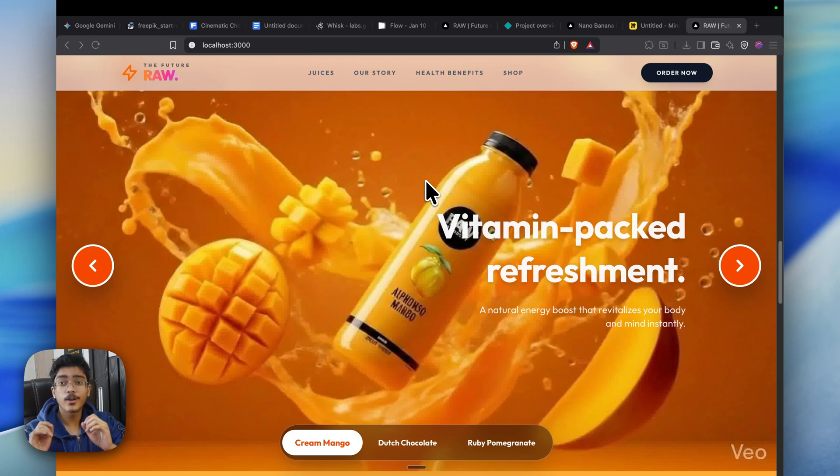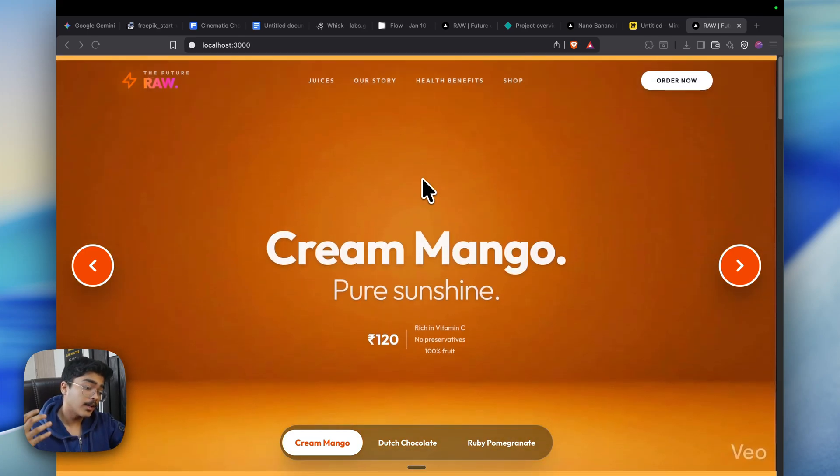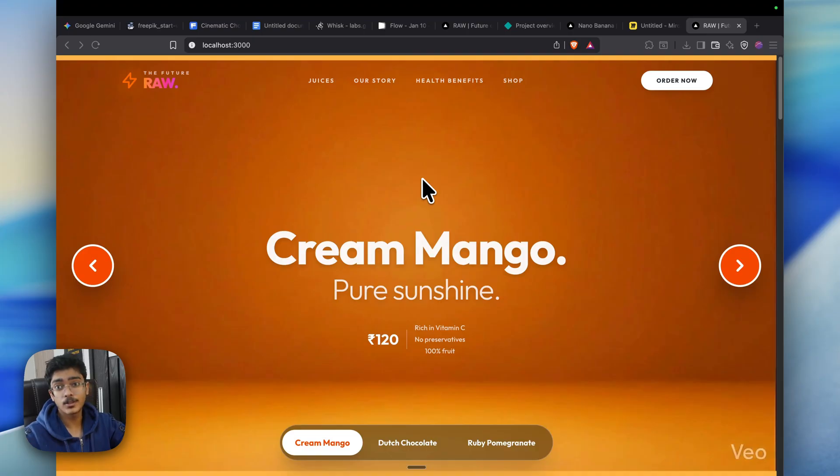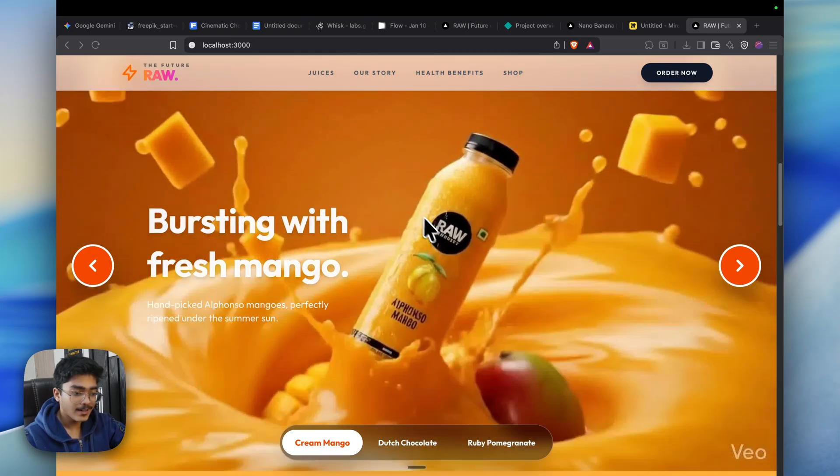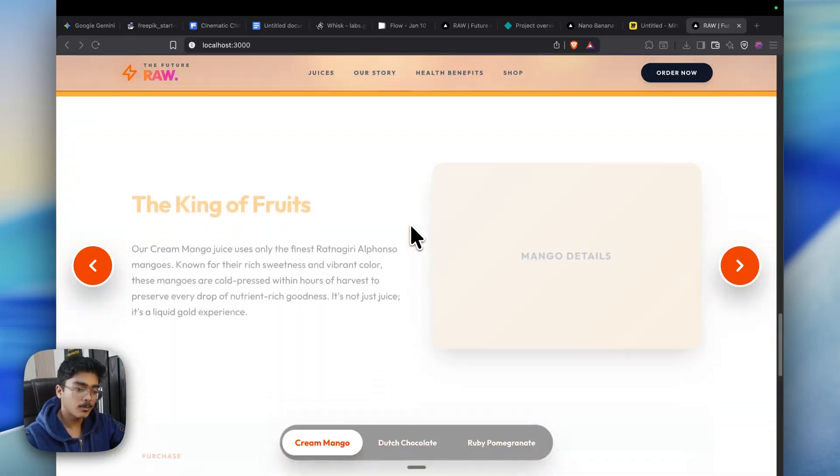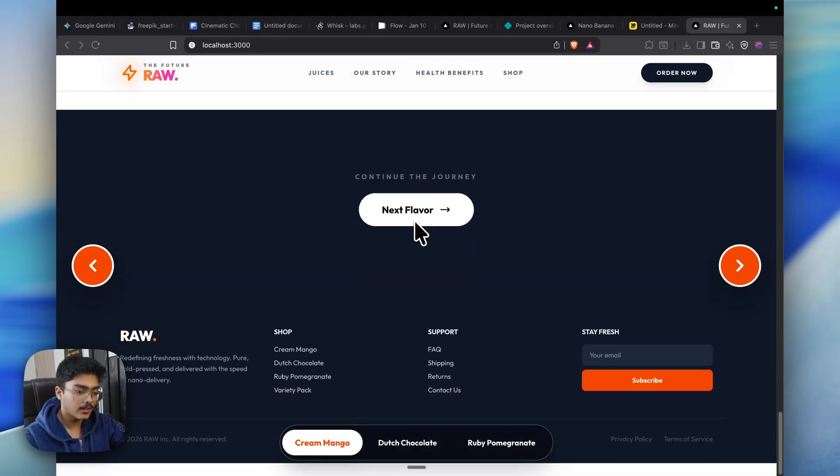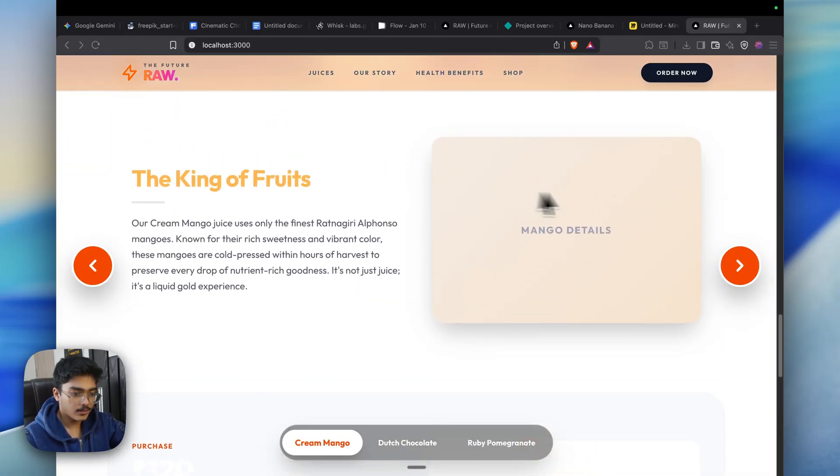By the end of this video, you will know exactly how to make these 3D AI product-based websites for your particular product. Like, I don't know, if you sell mango juice, it can be for mango juice. Yeah, this is how to make this kind of scroll-based website.